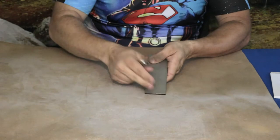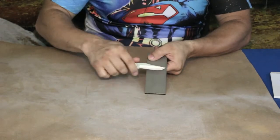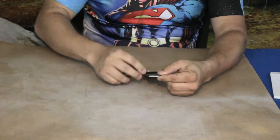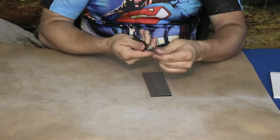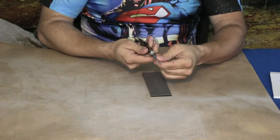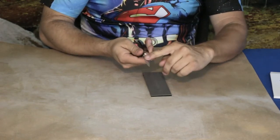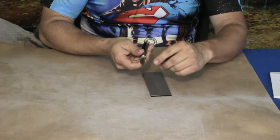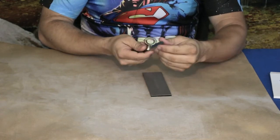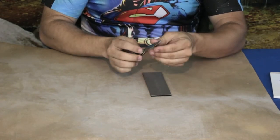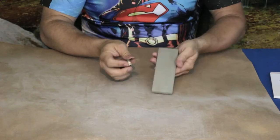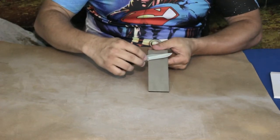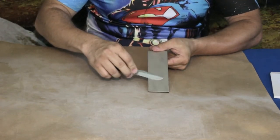And there we go. I can see where it's kind of ground on the edge there a little bit. I can see kind of the shine. The edge definitely feels a bit better just from those few passes.